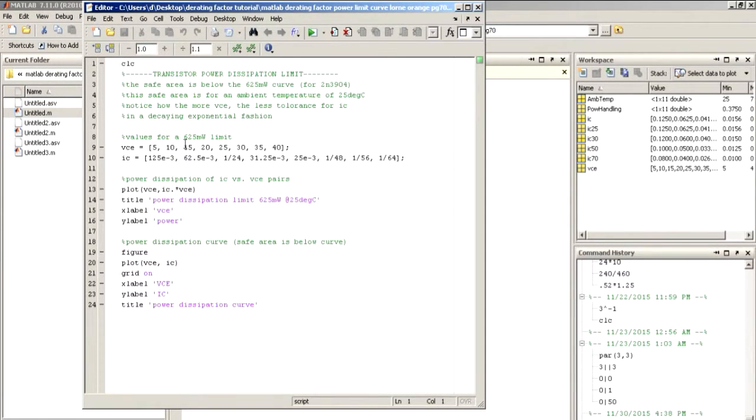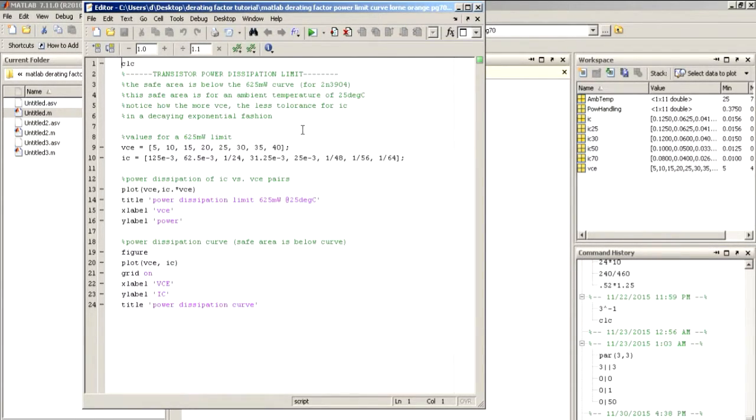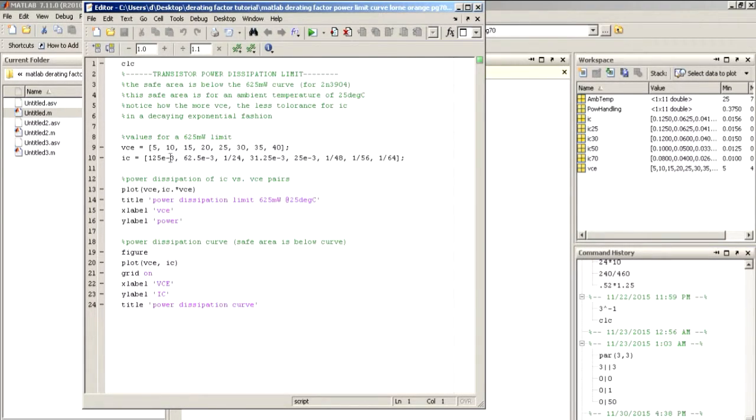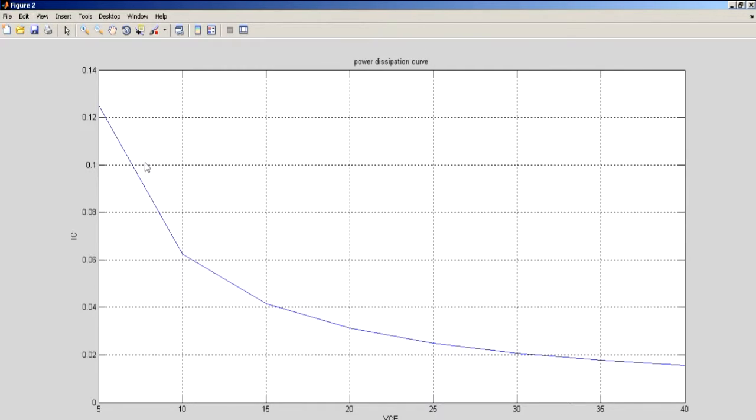The values for VCE that we'll use is 5, 10, 15, and so on, up to 40. And we've already pre-calculated out the currents that will stay at 625 milliwatts. Looking at our plot here, we can see that it is pretty much like an exponential decay that we have. And we'll look at the pairs here.